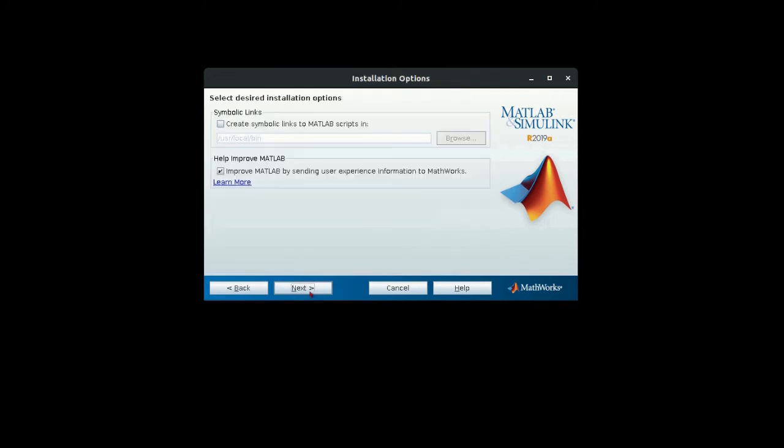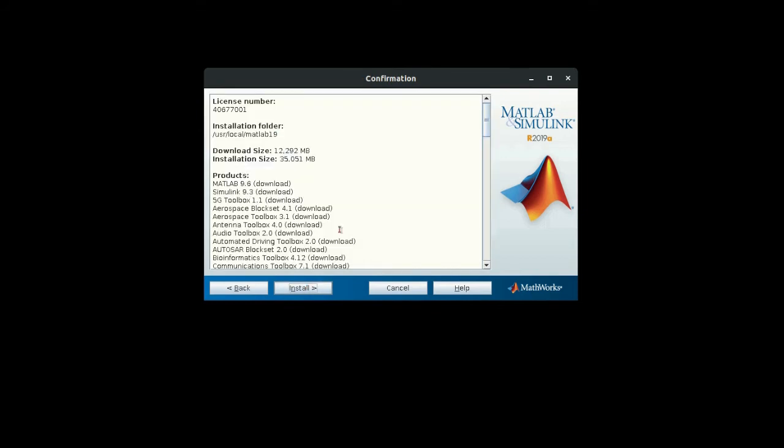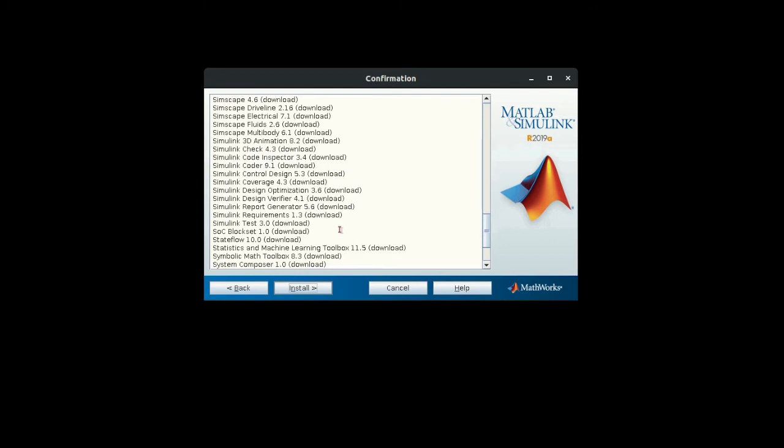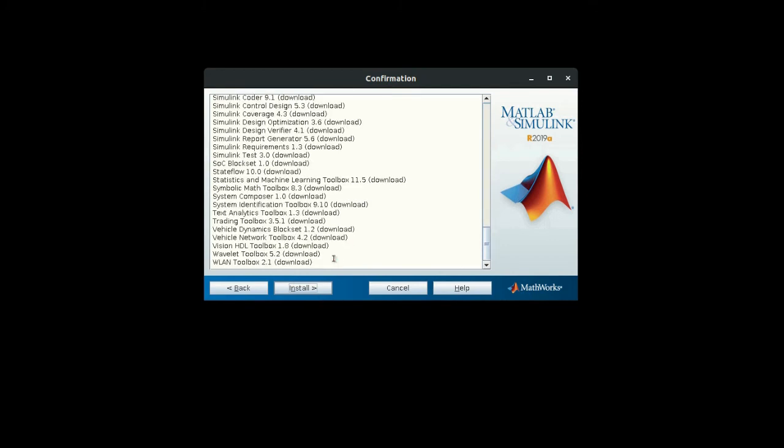Let us select all products, then next. It is just like a shortcut if you want to create a shortcut so that you can open it from terminal, select it. And then just install. As soon as you hit install, it will start installing.